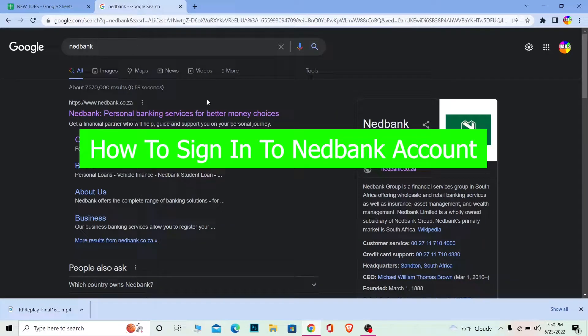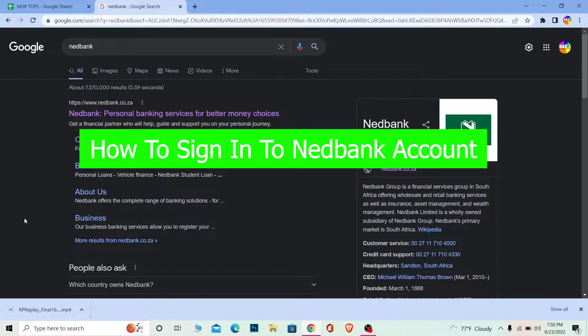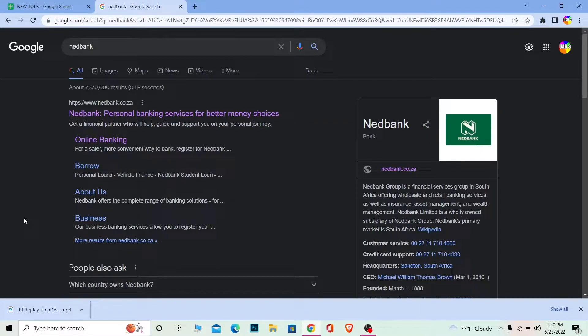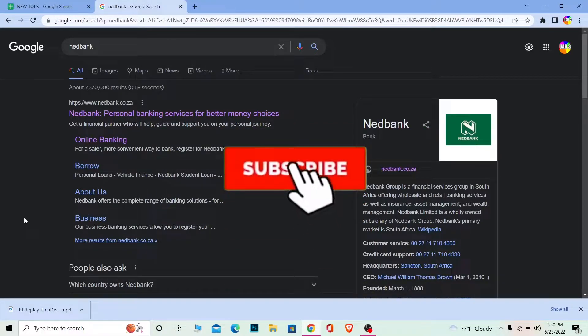Hello everybody, how have you guys been doing and welcome back to our channel How to Guide where we post guide videos. In today's video I'm going to be showing you guys how you can log in to your Nedbank account. So follow the steps which I'm going to be showing you, but before that if you guys are new to our channel How to Guide then don't forget to hit the like and subscribe to our YouTube channel with notification on.